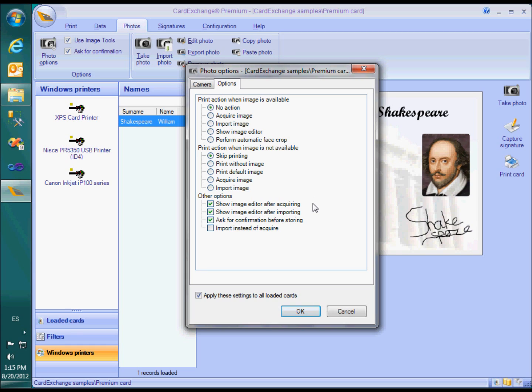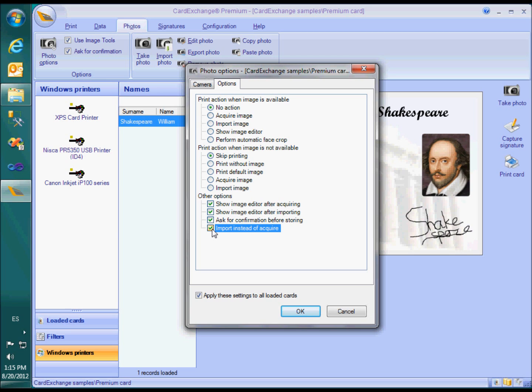You can also specify on a per-card basis whether you want to show the image editor after taking a photo and whether you want to see that annoying confirmation message. You can also change the take photo button in the main window into an import photo button if you like.